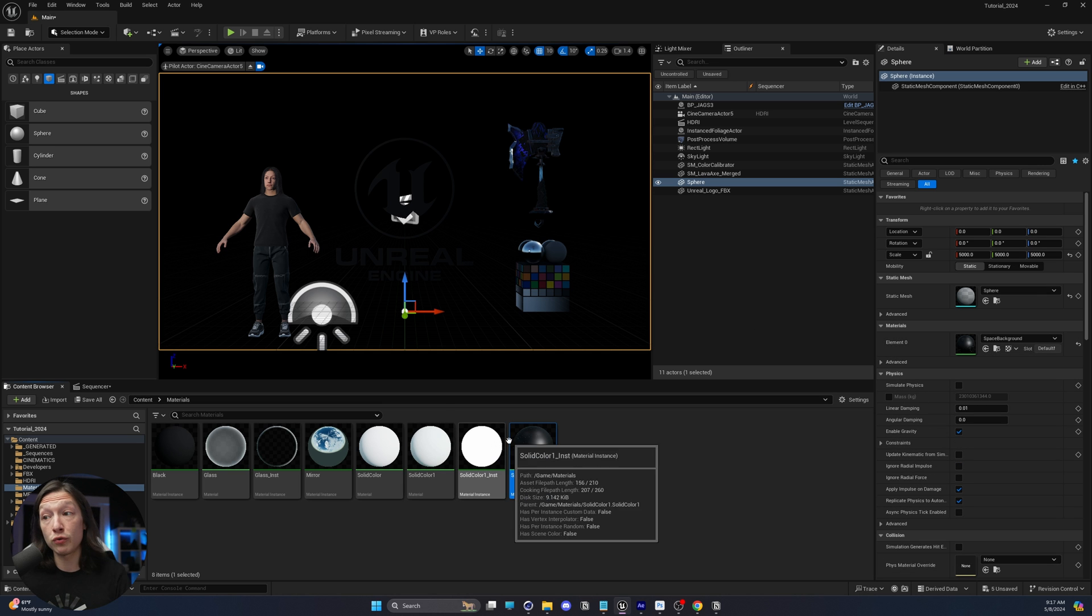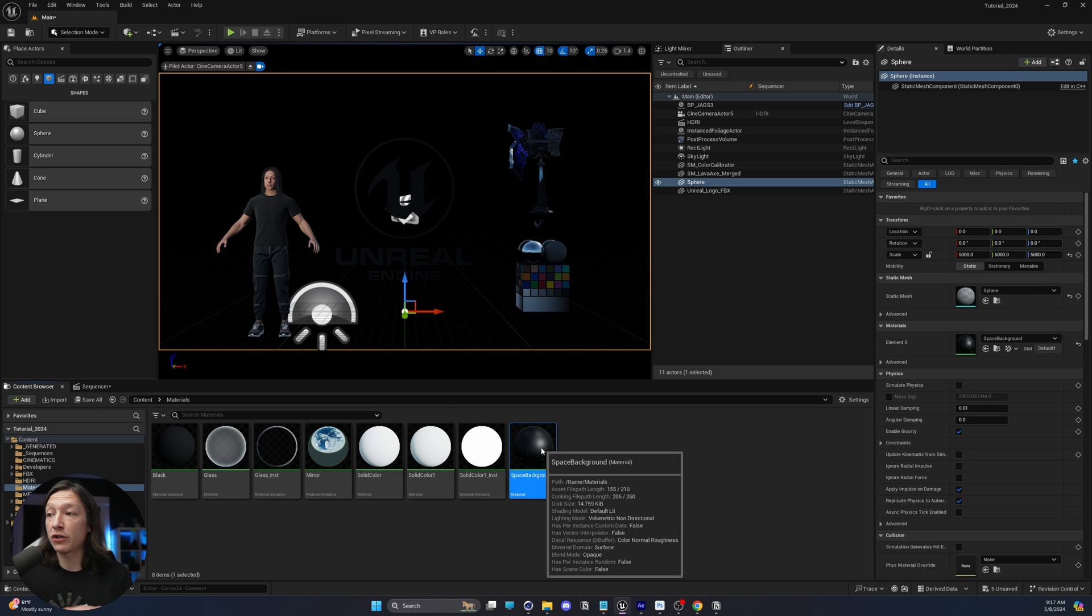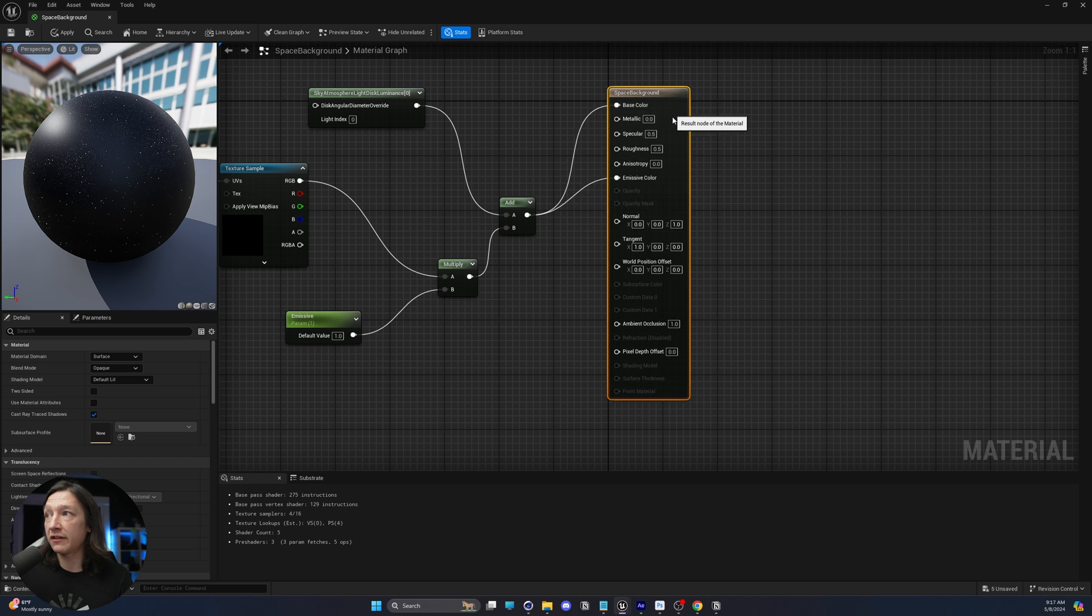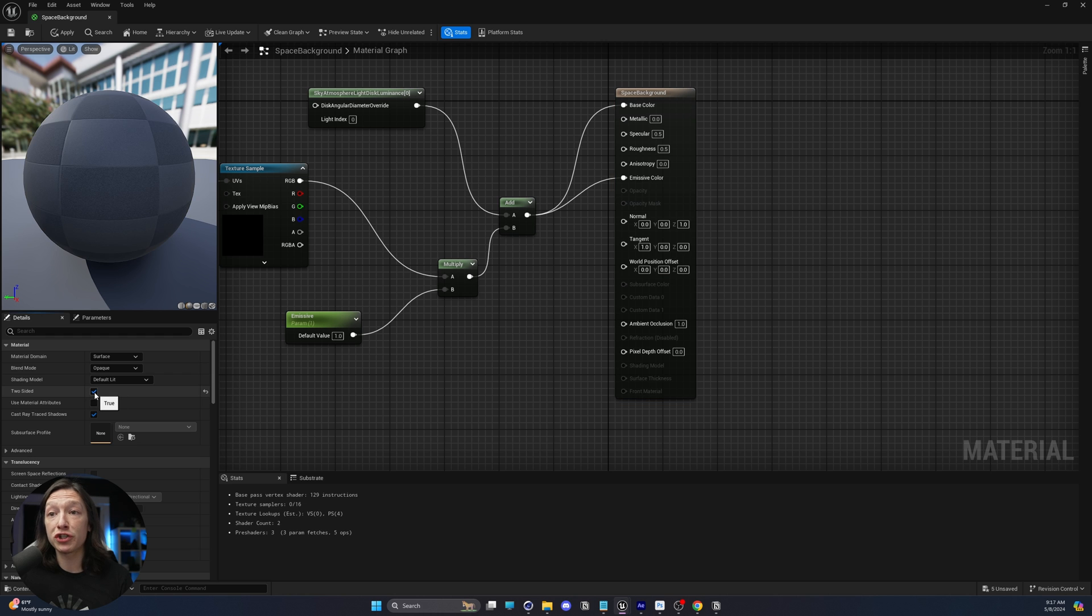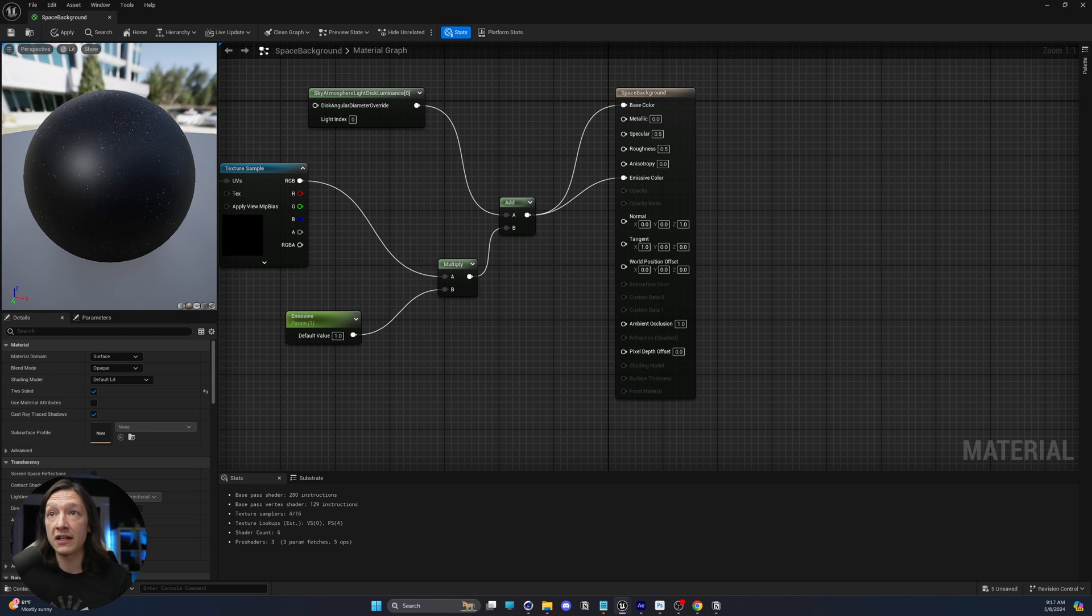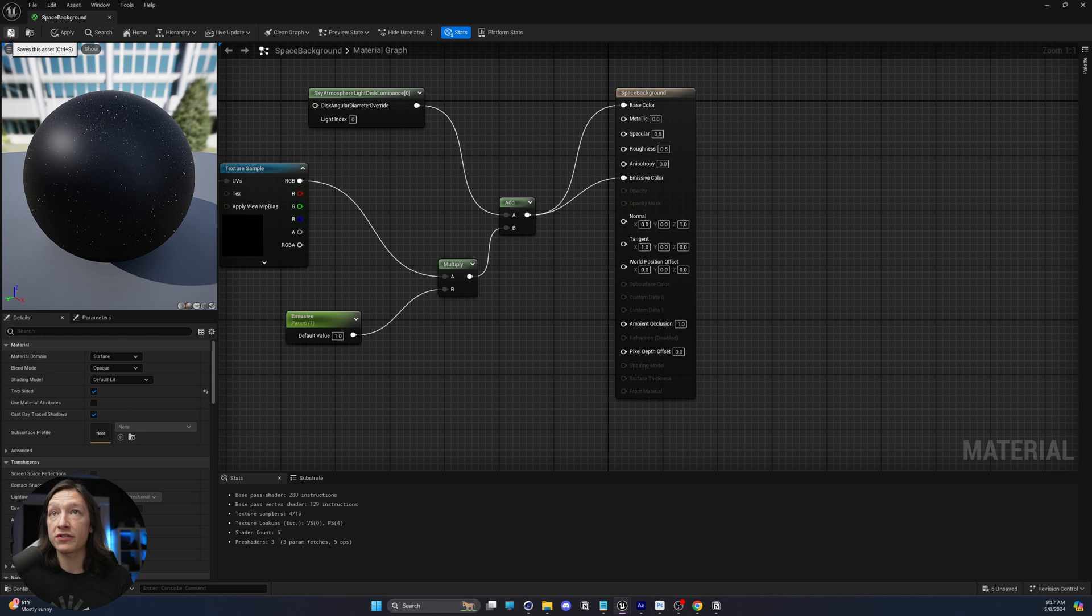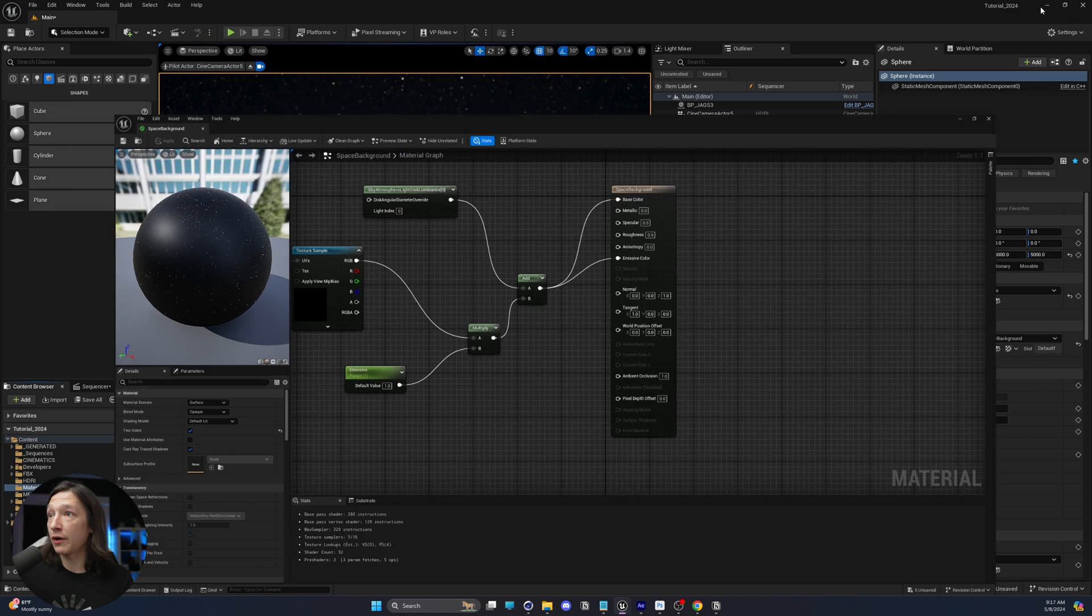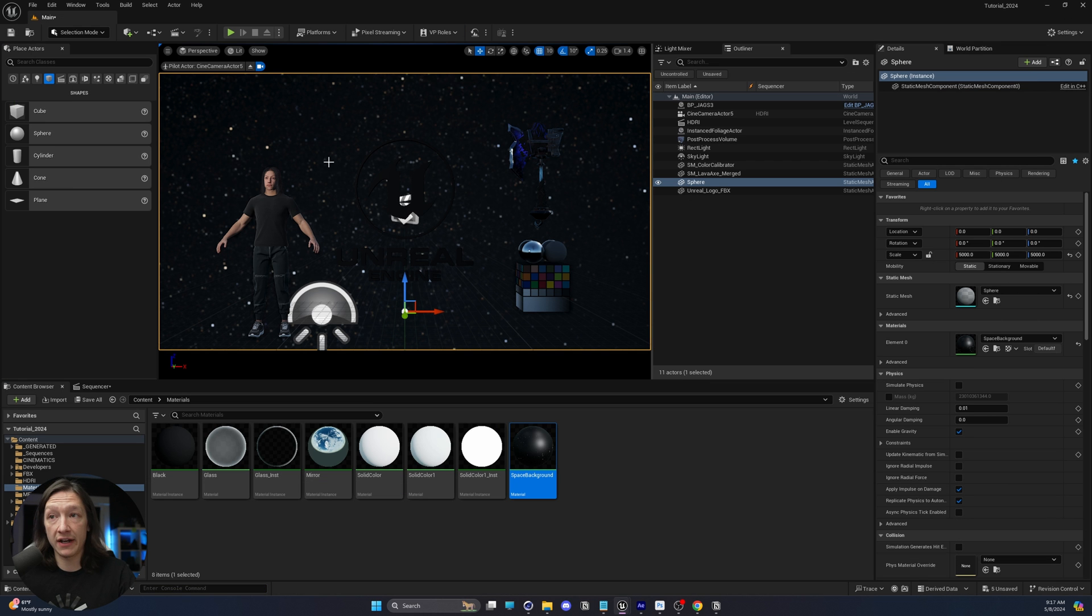Now we do have to do one more thing, and that is we have to go into our material, make sure that we select our master material node thing right here, and make sure we check two-sided. So we're going to see the inside and the outside of it. Hit save, go ahead and close, and now we get our sky like so.